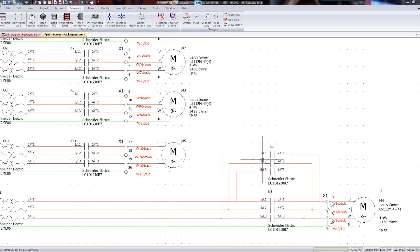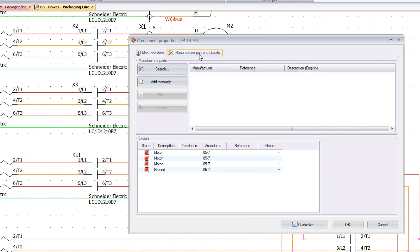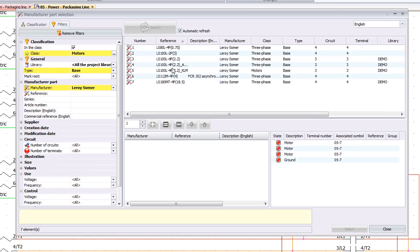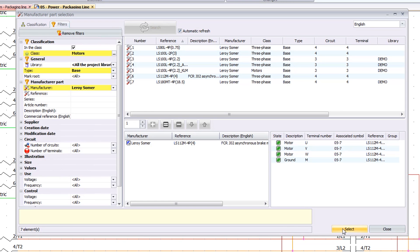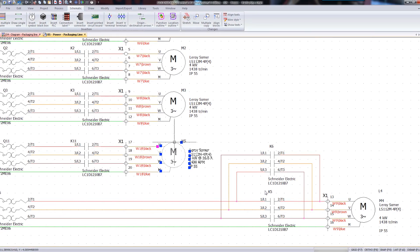SolidWorks Electrical allows you to manage all of your components from a single location, and you can propagate those changes throughout your entire project. When placing components in the schematic, you can associate those components with an actual manufacturer's part from the extensive library inside of SolidWorks Electrical. These attributes are reflected on the sheets and wherever that component appears.